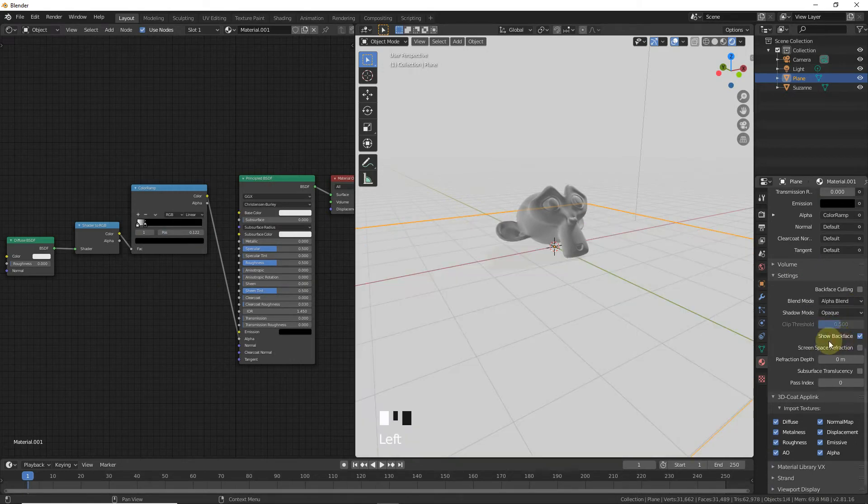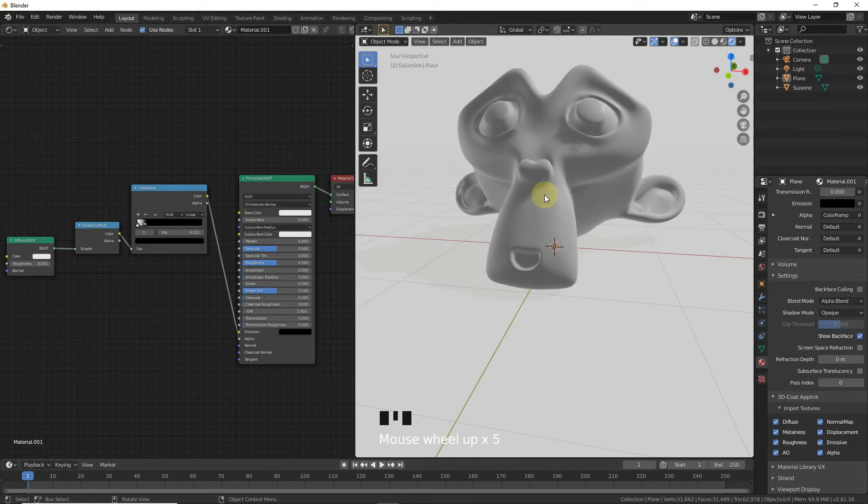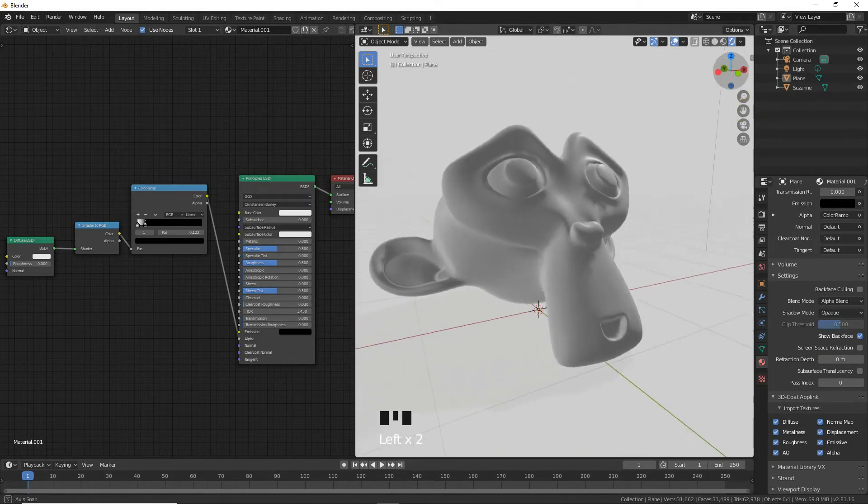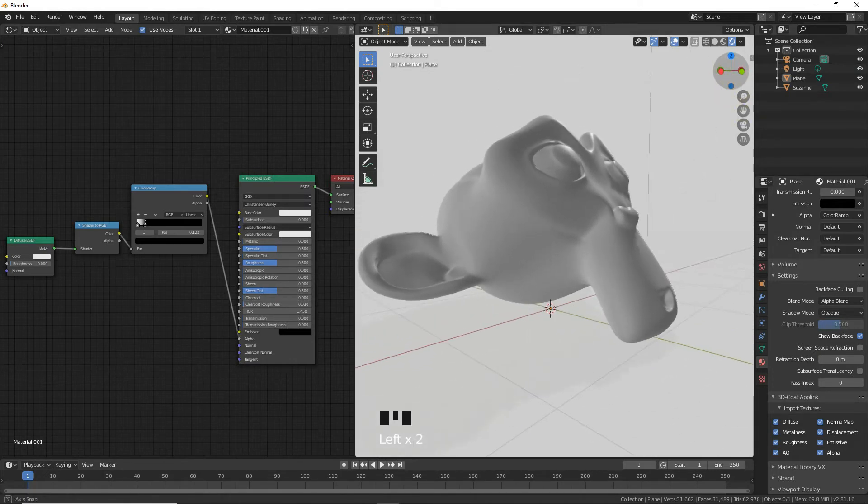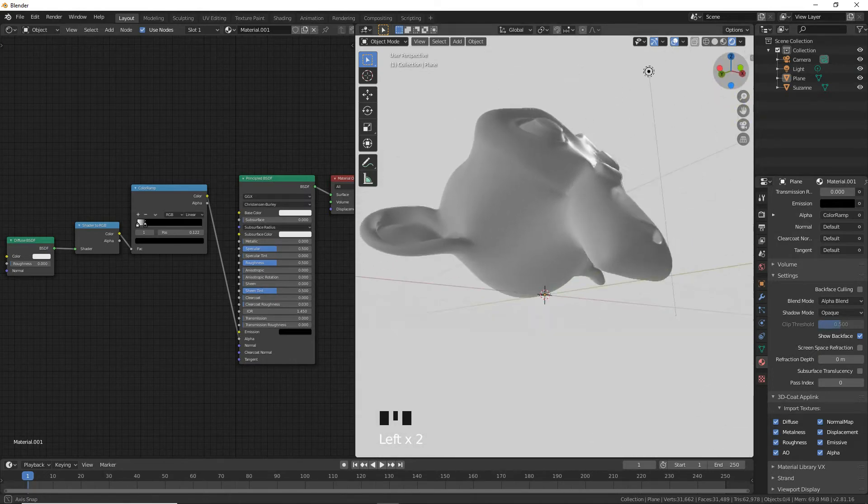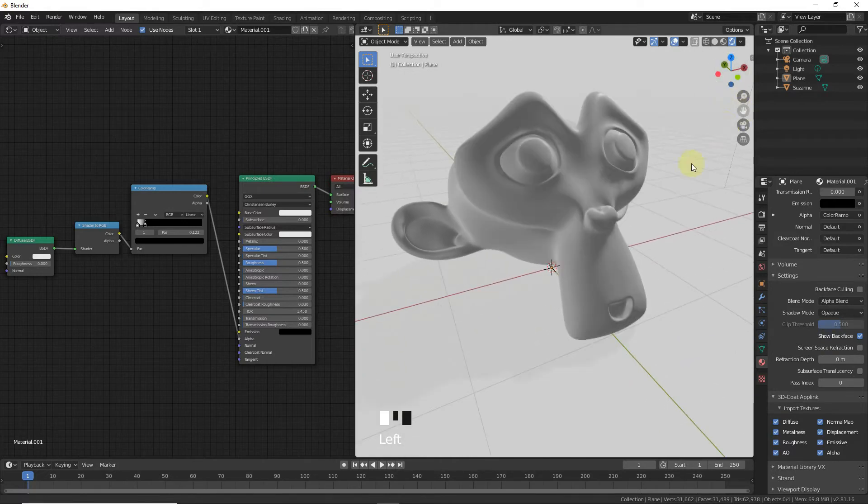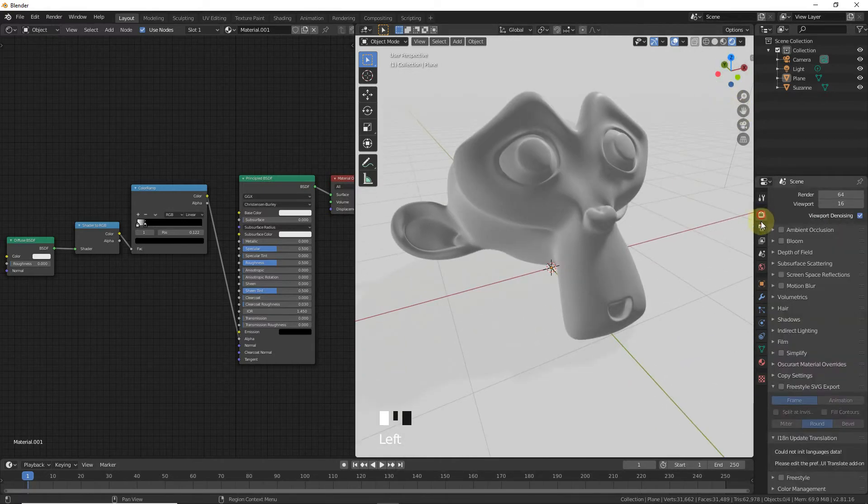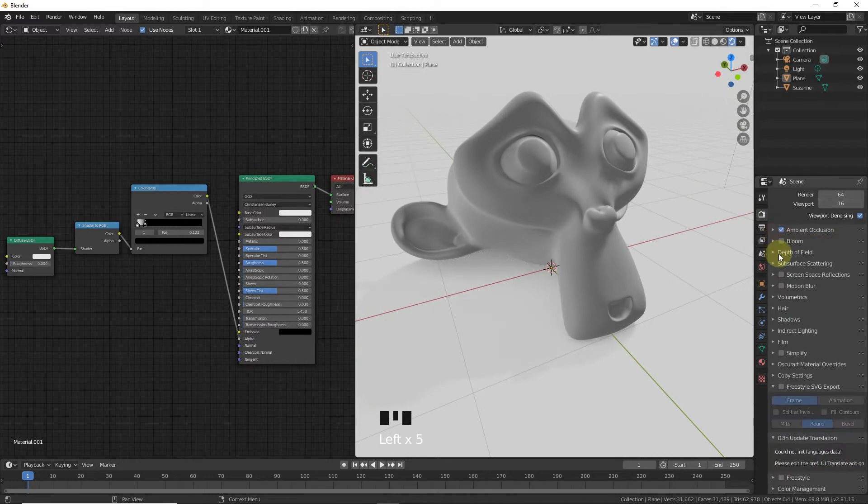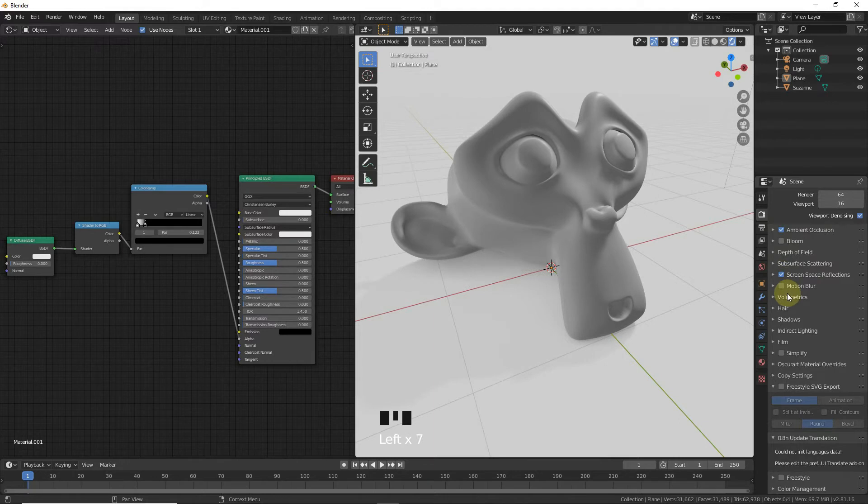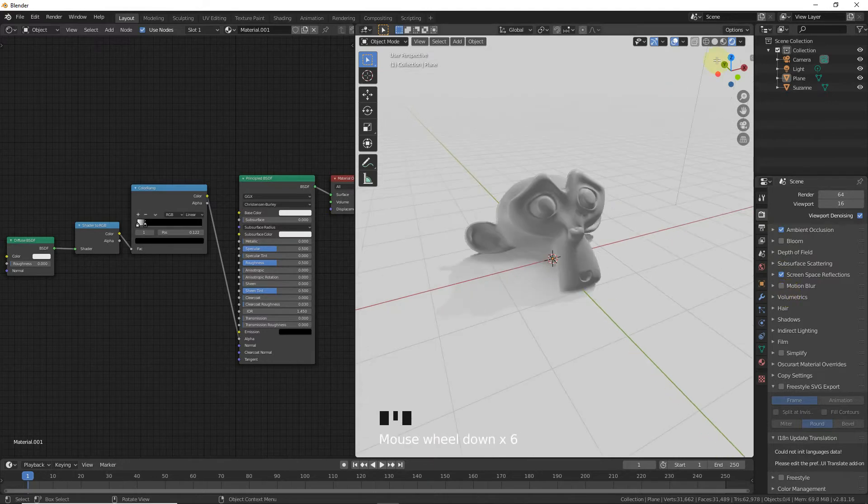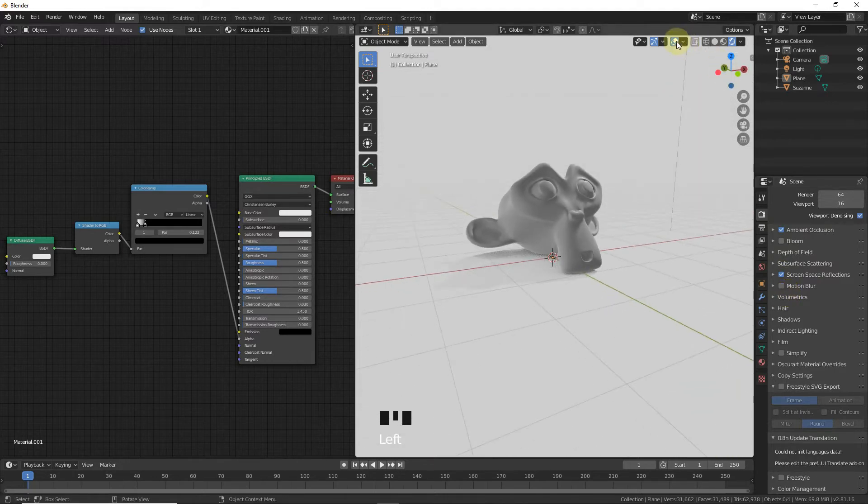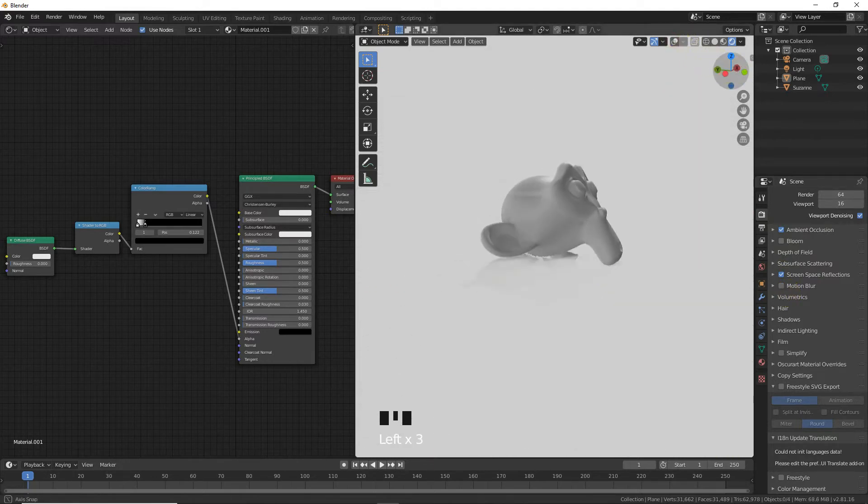Check the Ambient Occlusion at about 1 meter. Enable Screen Space Reflection and this is how it looks - a perfectly pure background like Apple trailers.